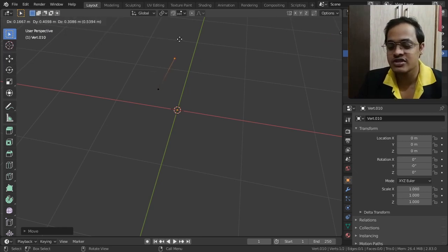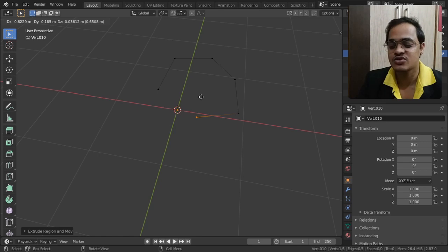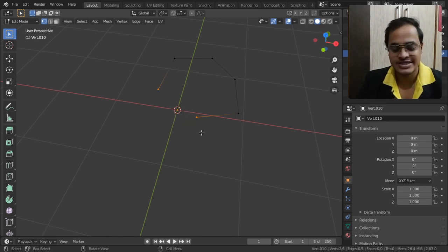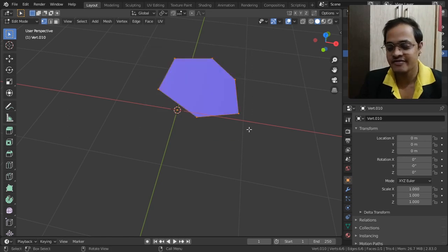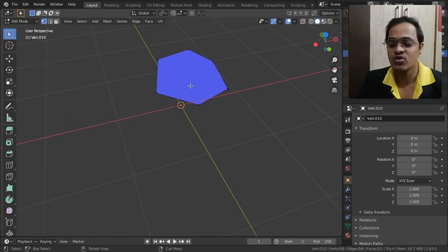I will tap E to extrude this vertex, and extrude this vertex, and extrude this vertex again. Then I will select both of these vertices and tap F to fill it. Then select all the vertices and tap F to fill those vertices as well.